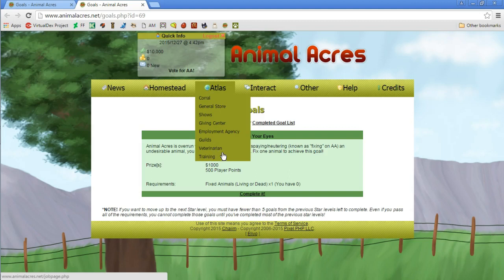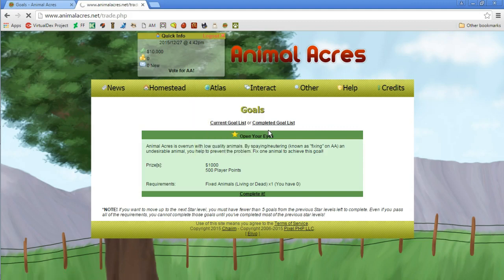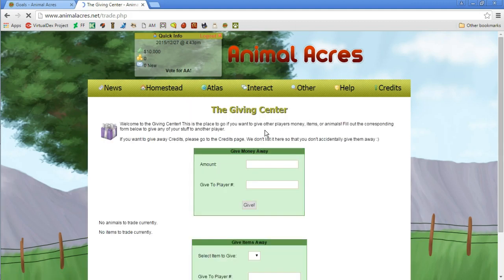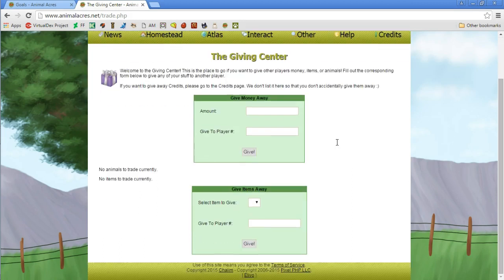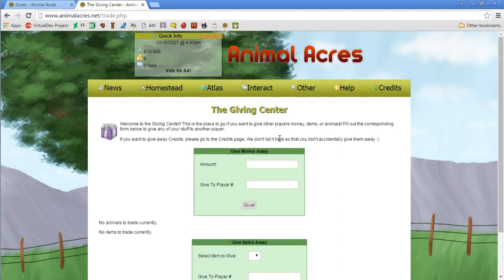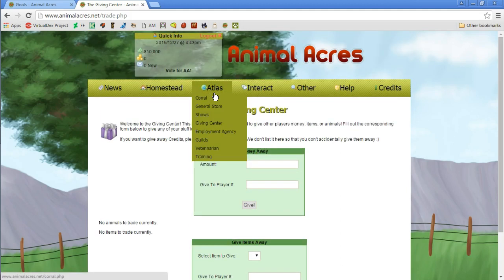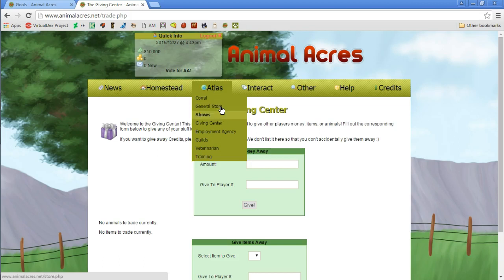Still can't find the first thing. There's training which we have to have a pet for. Employment agency, giving center maybe. This is really complicated. It should not be that complicated. Okay, giving items away, giving money away. This is not the pound. This is where we're giving stuff away to people.